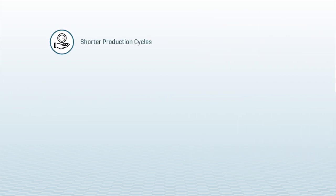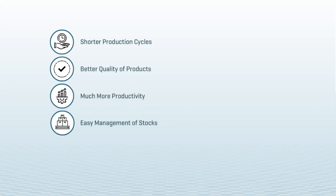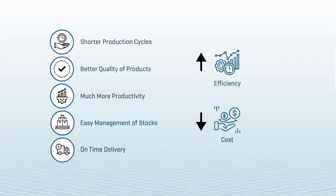MetaSmart Factory, as Steve did, provides shorter production cycles, better quality of products, much more productivity, easy management of stocks, on-time delivery to customers, which all together improves overall efficiency, reduces costs, and so increases profit.